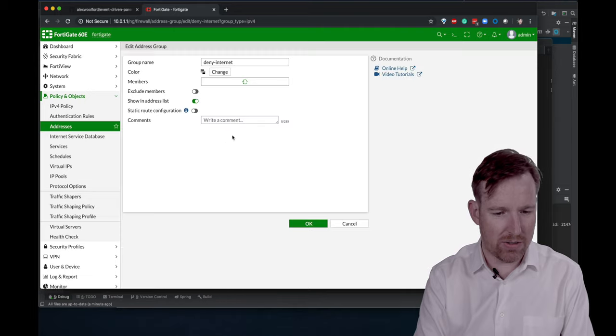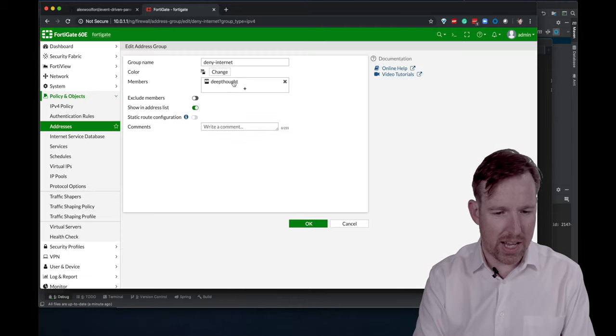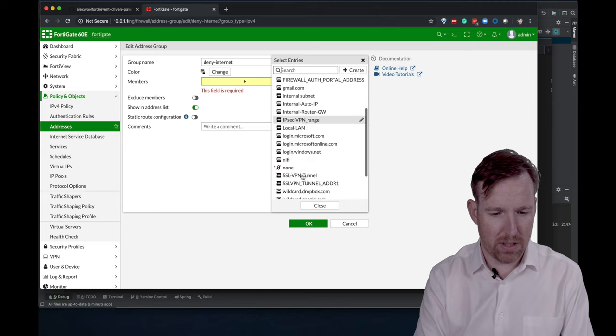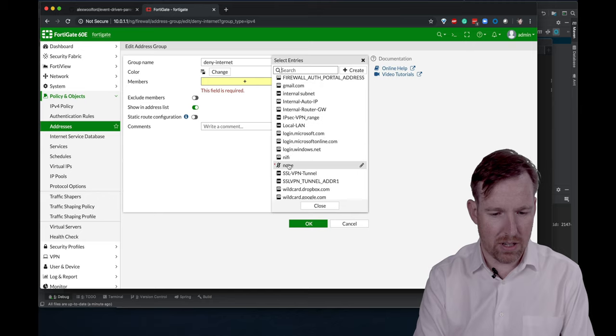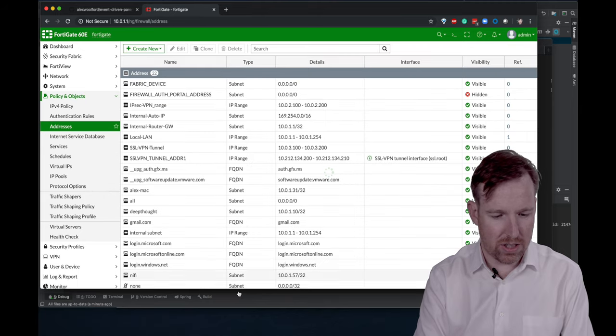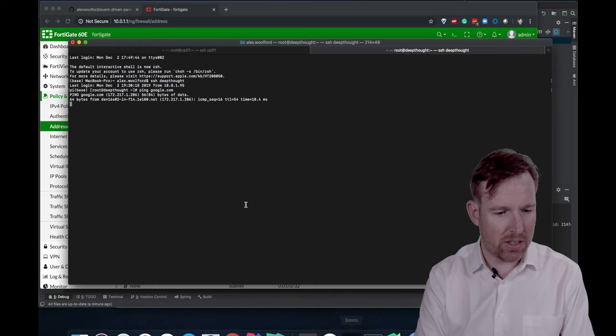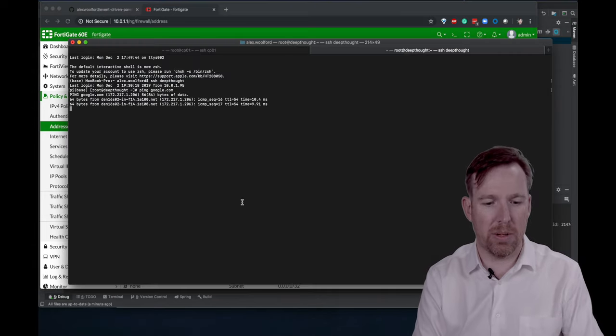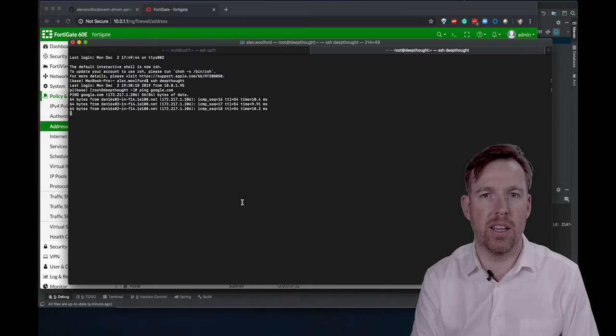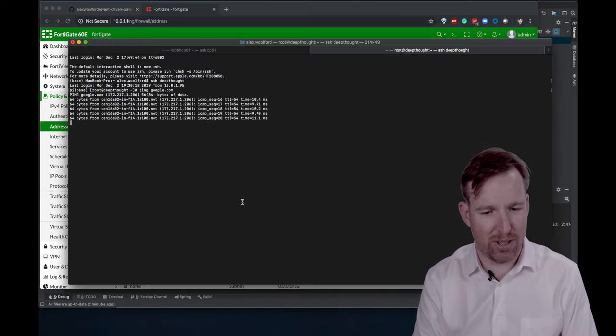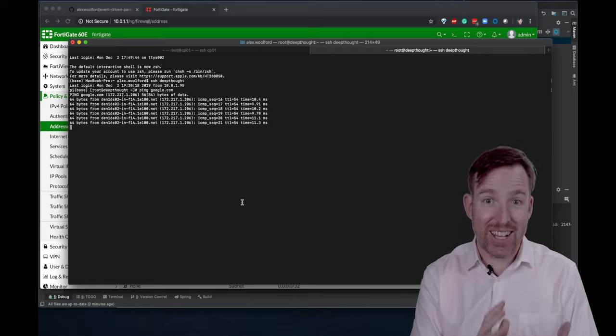So I'm going to go and edit this group and remove this host from the group, then we should see that it starts, the pings start going through. Here we go. You can see that the pings are going through now. So that's it.